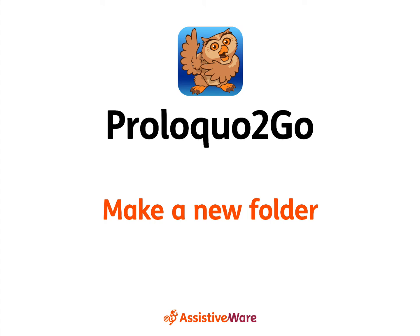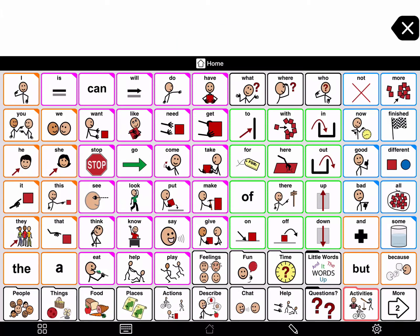Make a new folder. You can make a new empty folder and add buttons to it in edit mode. Today's example will make a new folder of food for a visit to McDonald's.